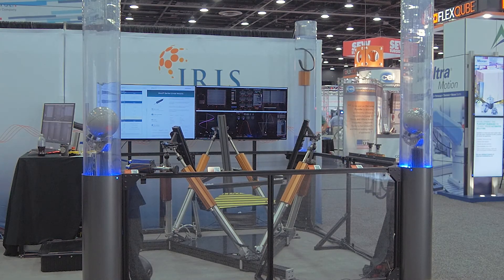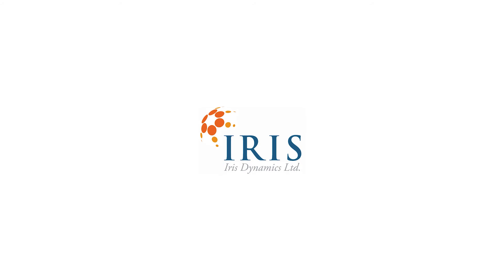Thank you very much for your time. If you'd like to learn more, please feel free to contact us at irisdynamics.com.